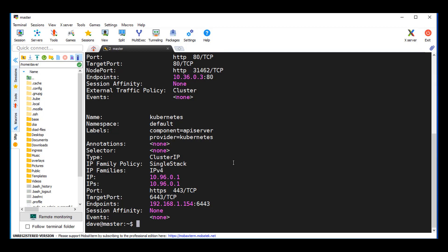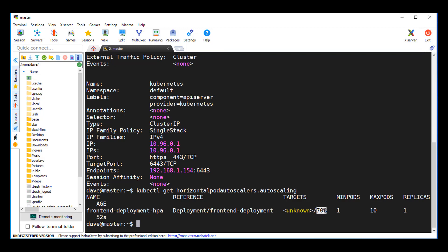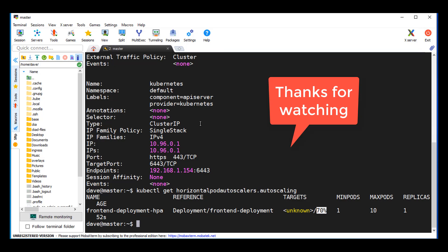Let's check our service out first. kubectl get service — notice we have a NodePort, which is what we want. Now, what's the command to see if you have an endpoint attached to your service? If you know the answer, you might be ready for the exam. If you don't know, you're not ready yet — here we go: endpoints. Looking pretty good. Let's check kubectl get HPA — questions 15 and 17 should give you a pretty good prep for Kustomize and doing a single deployment for multiple YAML files. Thanks for watching, and on to the next video.